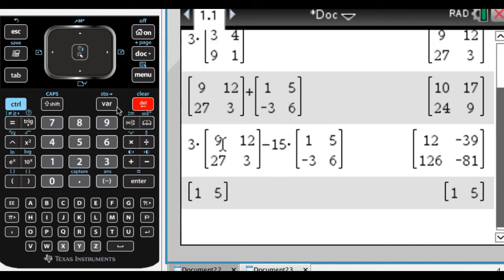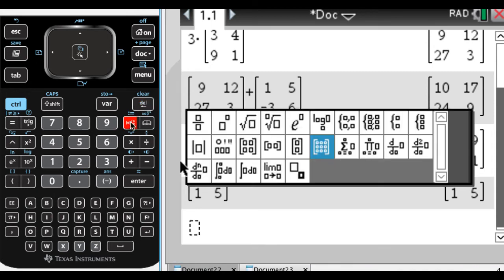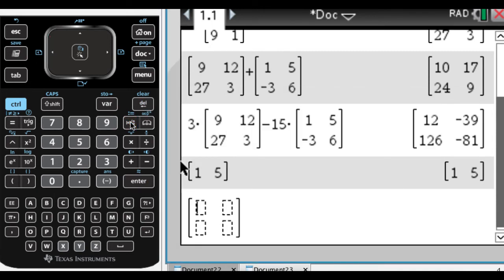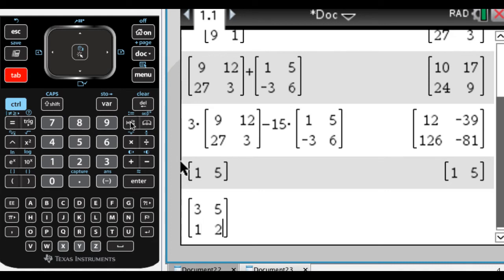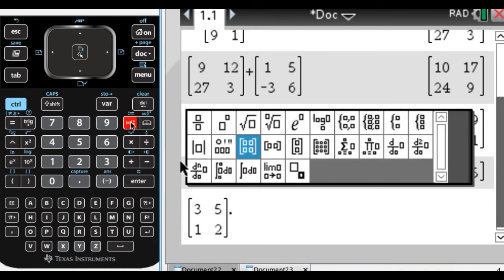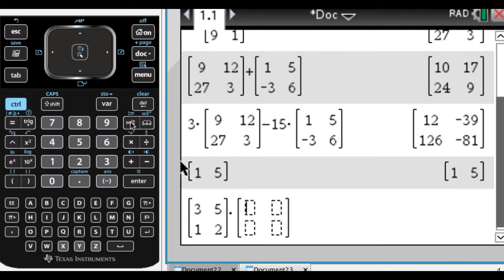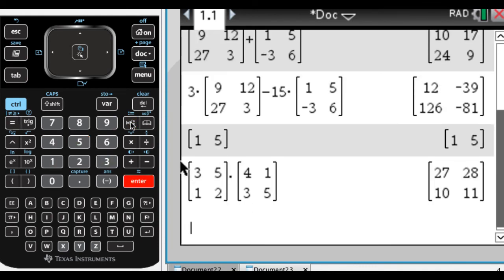We can also, what else can we do here? We can multiply two matrices. So matrix multiplication is a little weird. You've got to know what you're allowed to do. But you can definitely multiply a two by two matrix, so three, five, one, two, let's say. Let's multiply that by, I don't know, four, one, three, five.